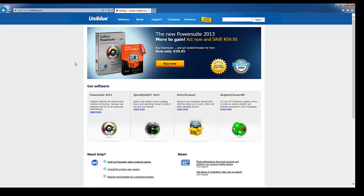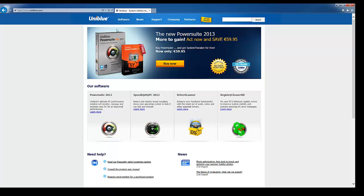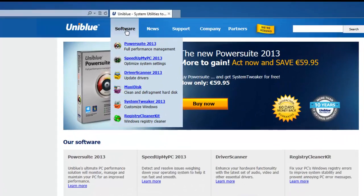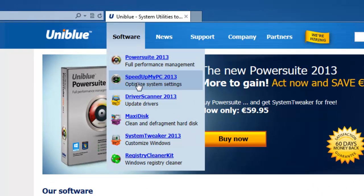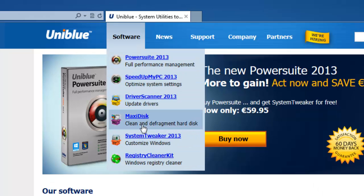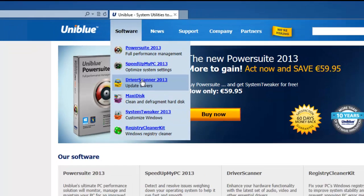From here we're just going to hold our mouse over the software tab which lets us see all the software options available in this drop-down menu. From this list we're going to select driver scanner.